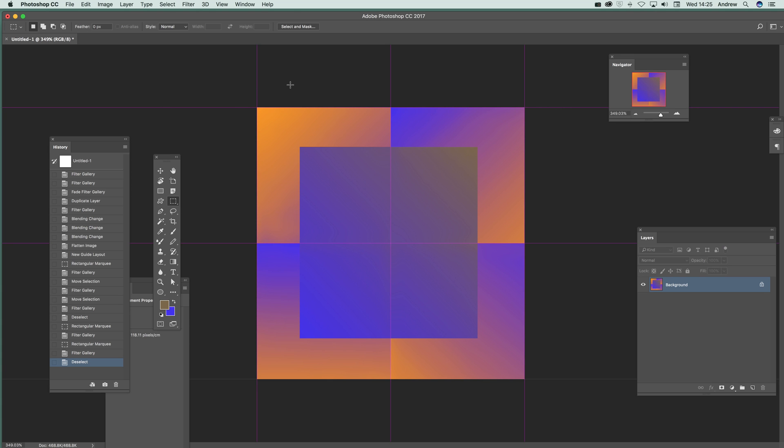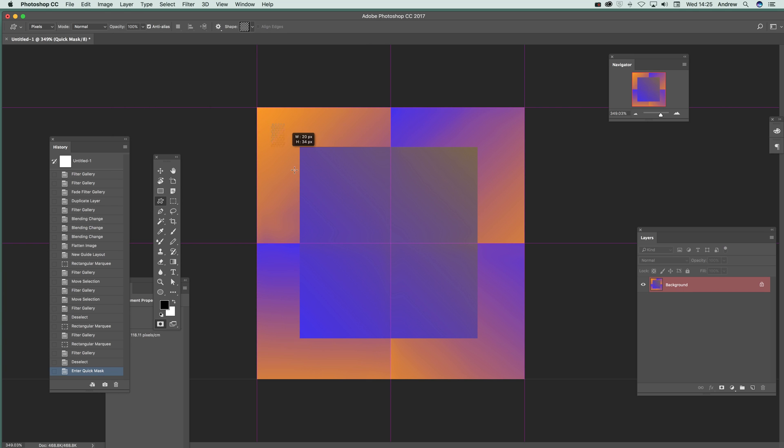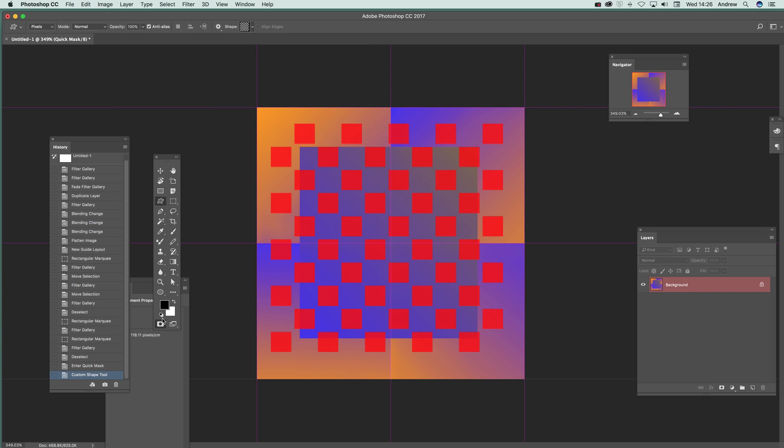And of course, you can use things like Quick Mask. Maybe to use something like that. I'm just going to click there and then use, say, Custom Shapes. So I'm just going to select Custom Shape tool, Pixels, use black and, say, like these checkerboard designs. Just add that and then just create that.